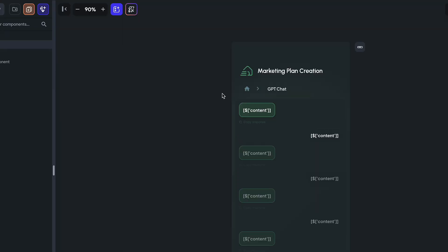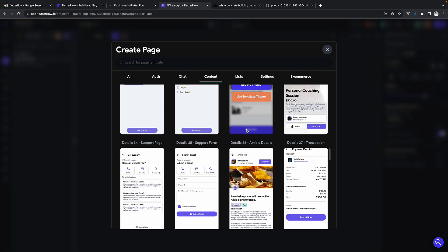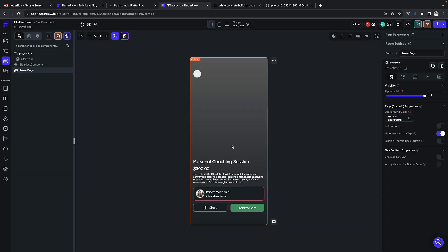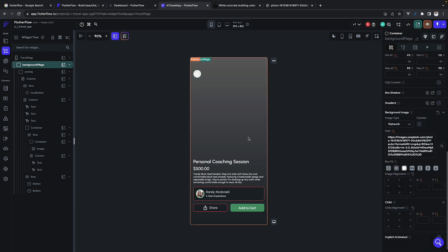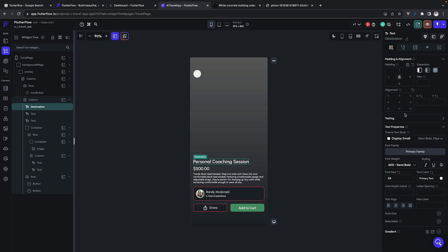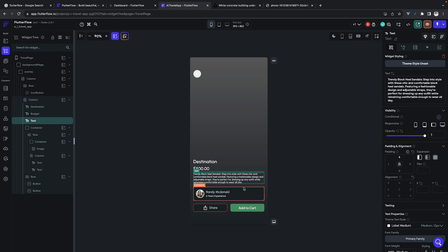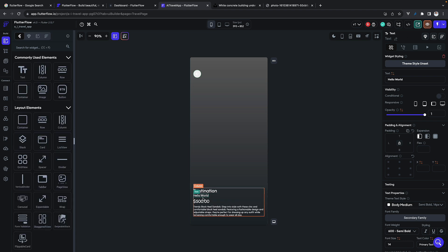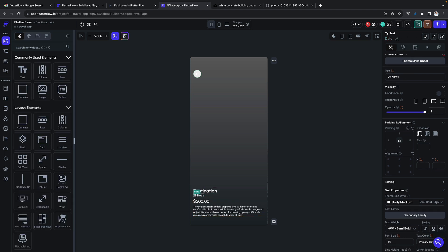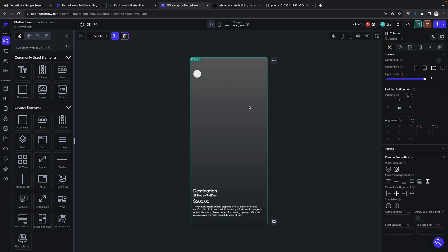Now we work on the second page. The GPT flow page we don't need, so delete it. Create a new page called 'Travel Page', choose a template from the available options, name it, and you can see it looks nice with a background image. Change some information like destination and budget similar to the previous page. This is basically the final page shown after generating the travel plan, with inputs like start date and end date. The second page is almost done.